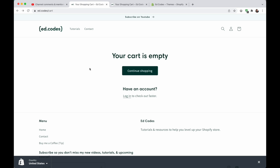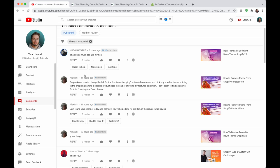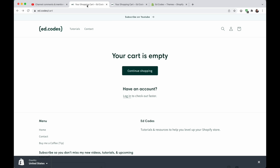What's up guys? This video is a response to a comment on YouTube from Alexis. She asks, do you know how to change the link for the continue shopping button?